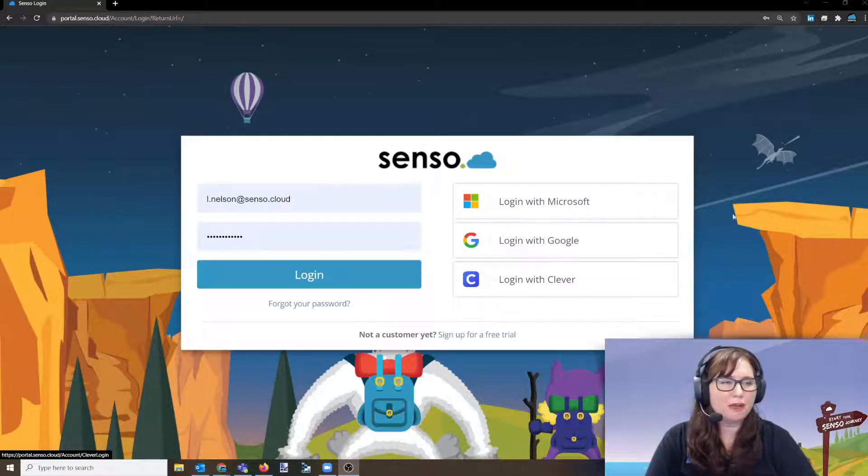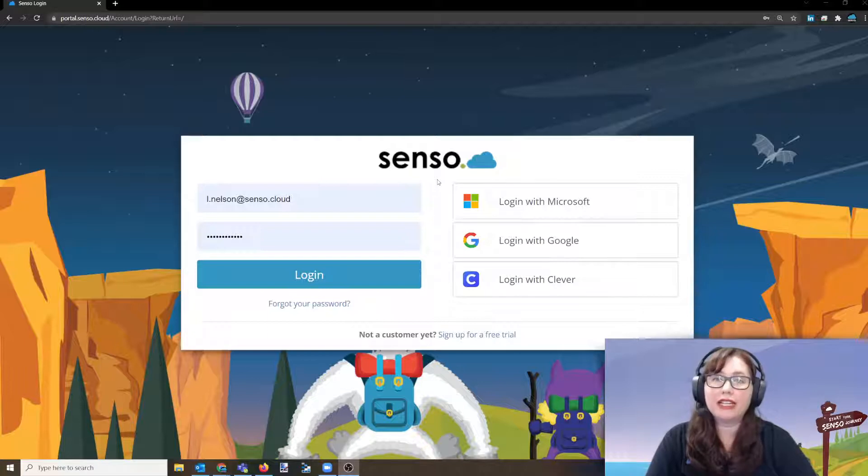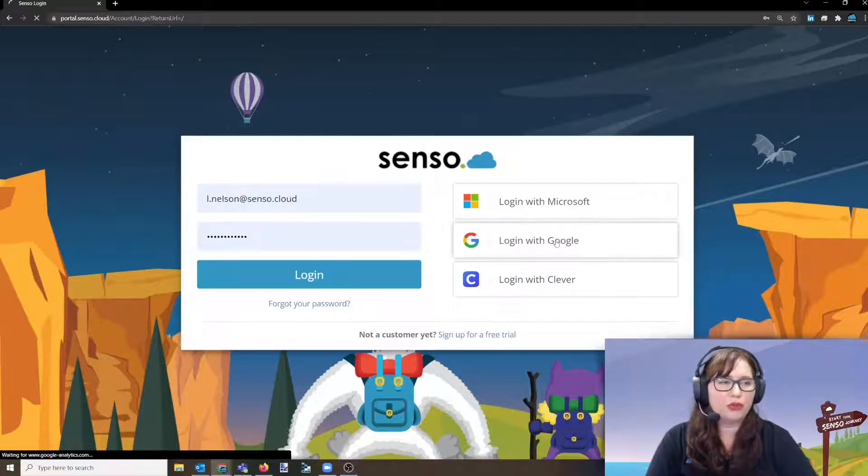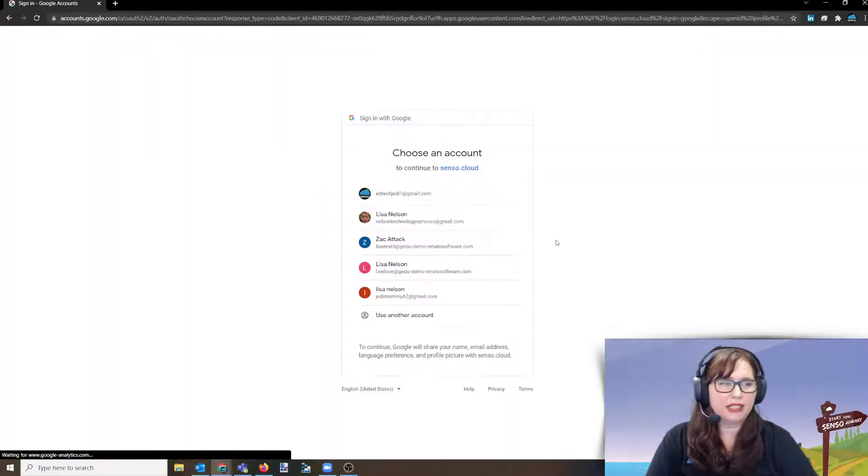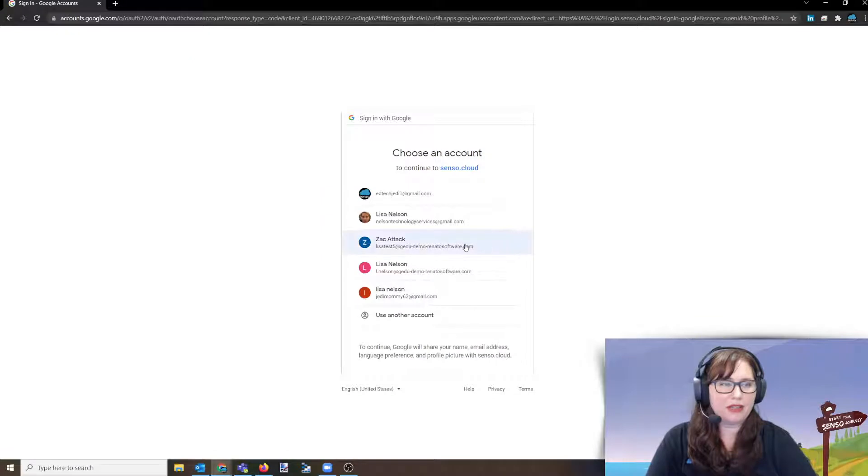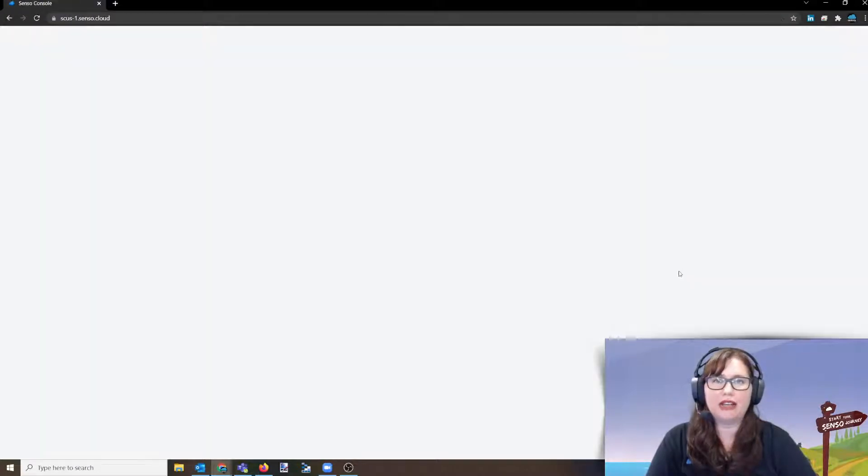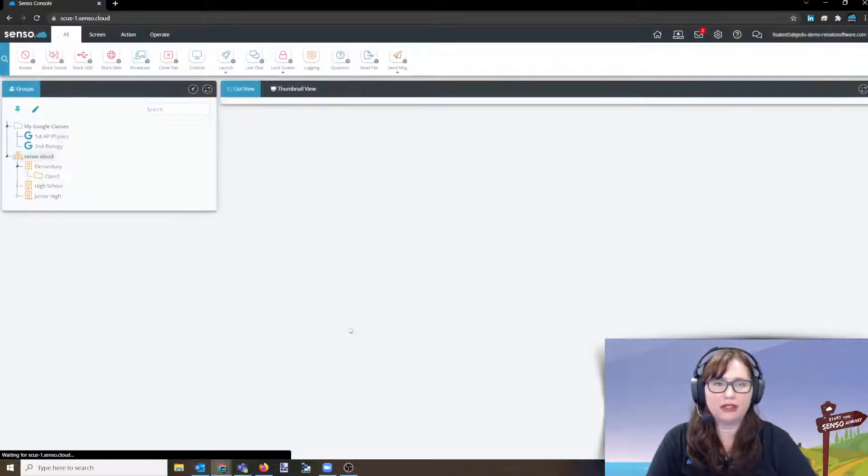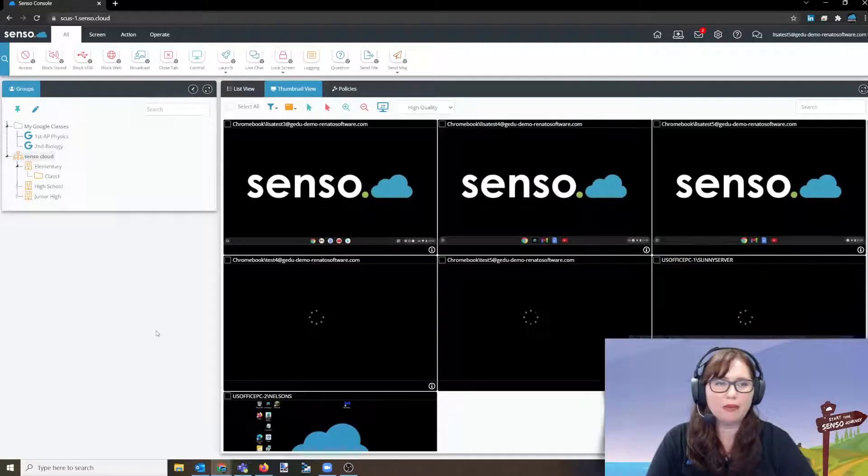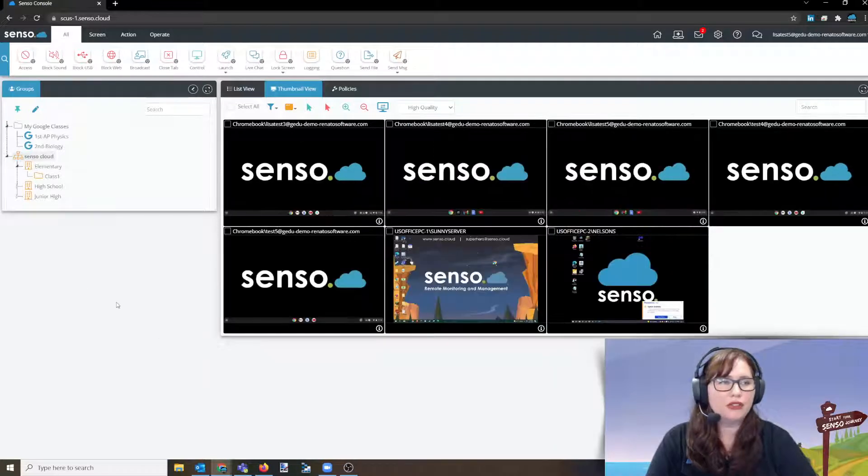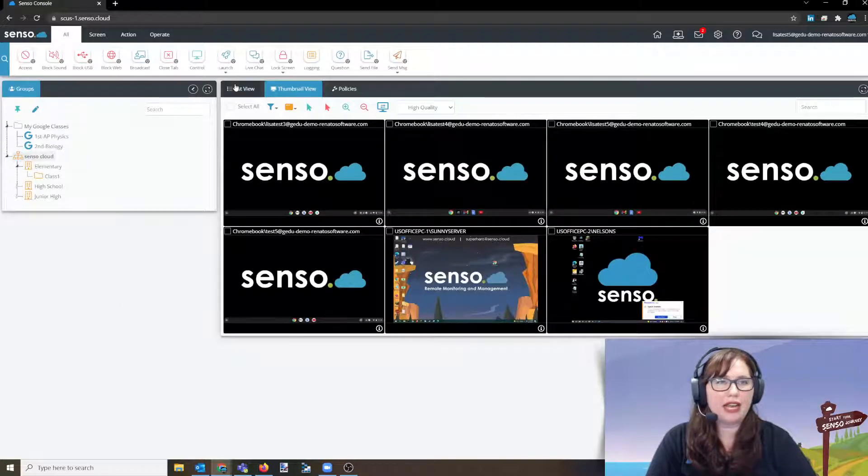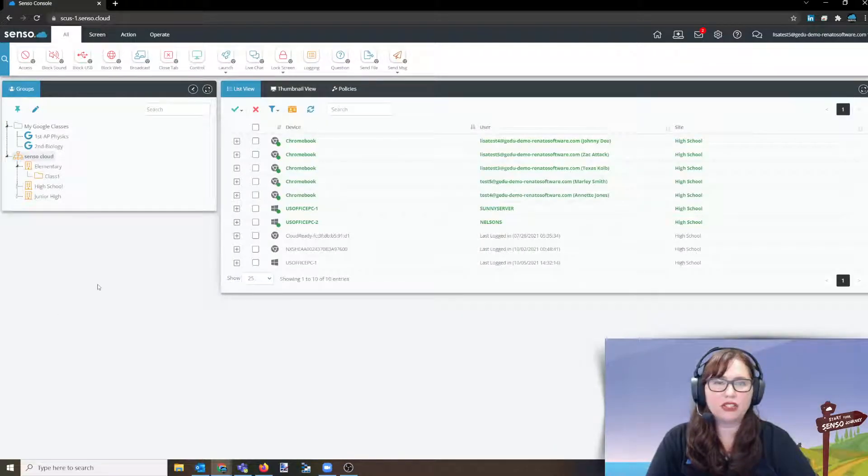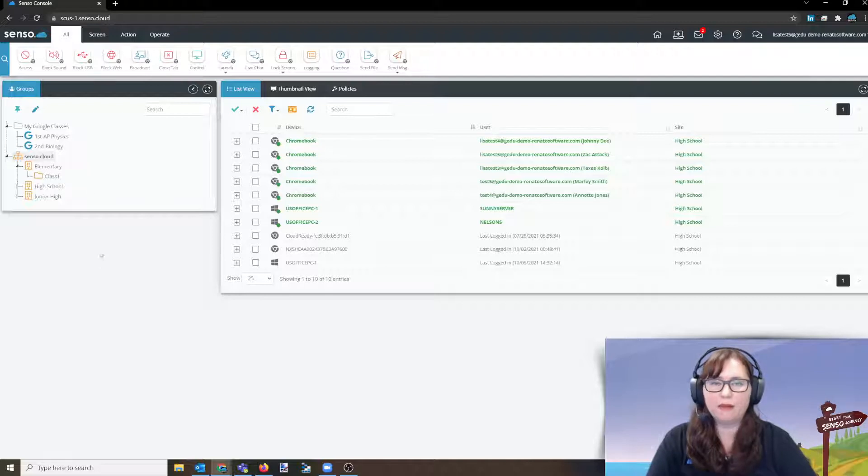First thing we're going to talk about is single sign-on. We make it very easy that you can single sign-on with Google, so I'm going to go ahead and click on that. That's going to take me right in, and I'm going to choose the account that I would like to single sign-on with. And once I'm in my portal, you'll see that I have my thumbnail view, but we're actually going to start in list view right now.